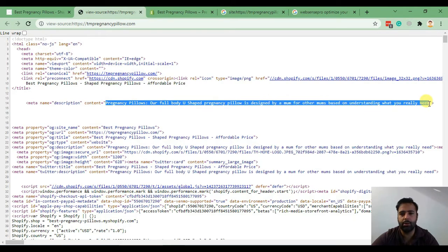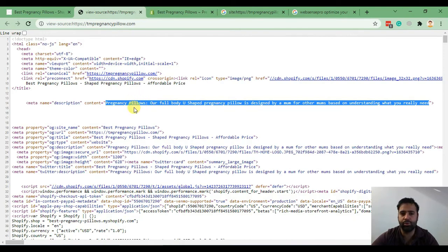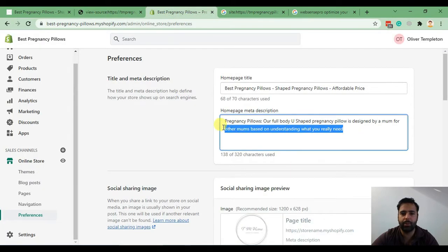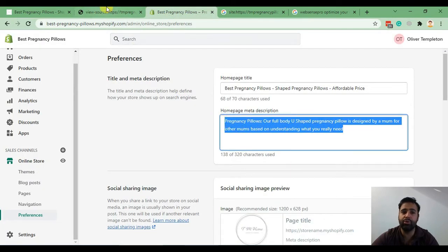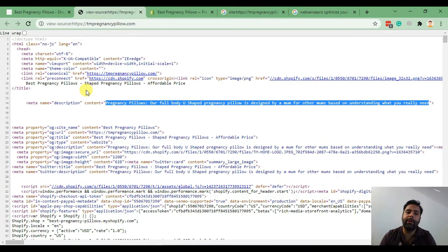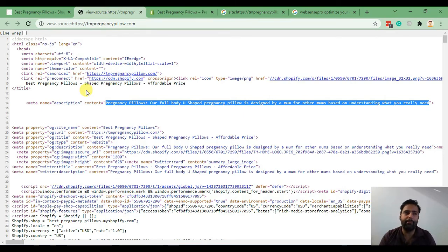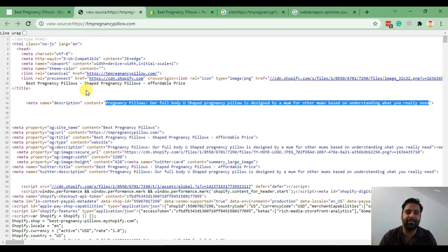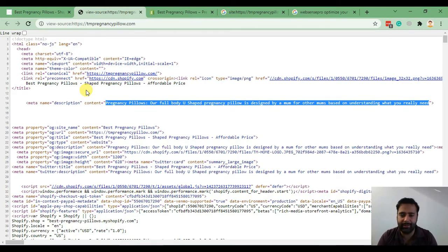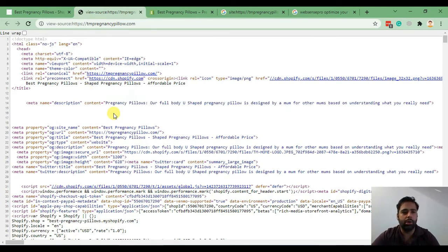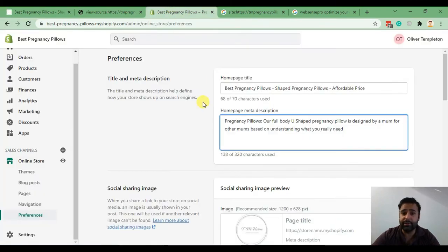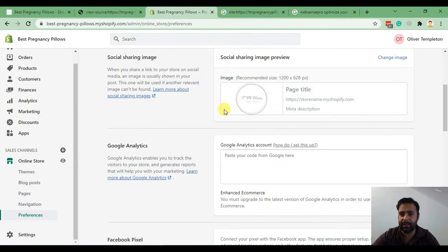That's our meta description which will be shown on Google once someone sees this website on Google search results. This is same as what we added here. Make sure to do all the on-page SEO before submitting your website to Google, because once your website has been indexed, Google might take more time to re-index the website and your website might lose SEO juice. We are done with our first step, which was meta title and meta description.